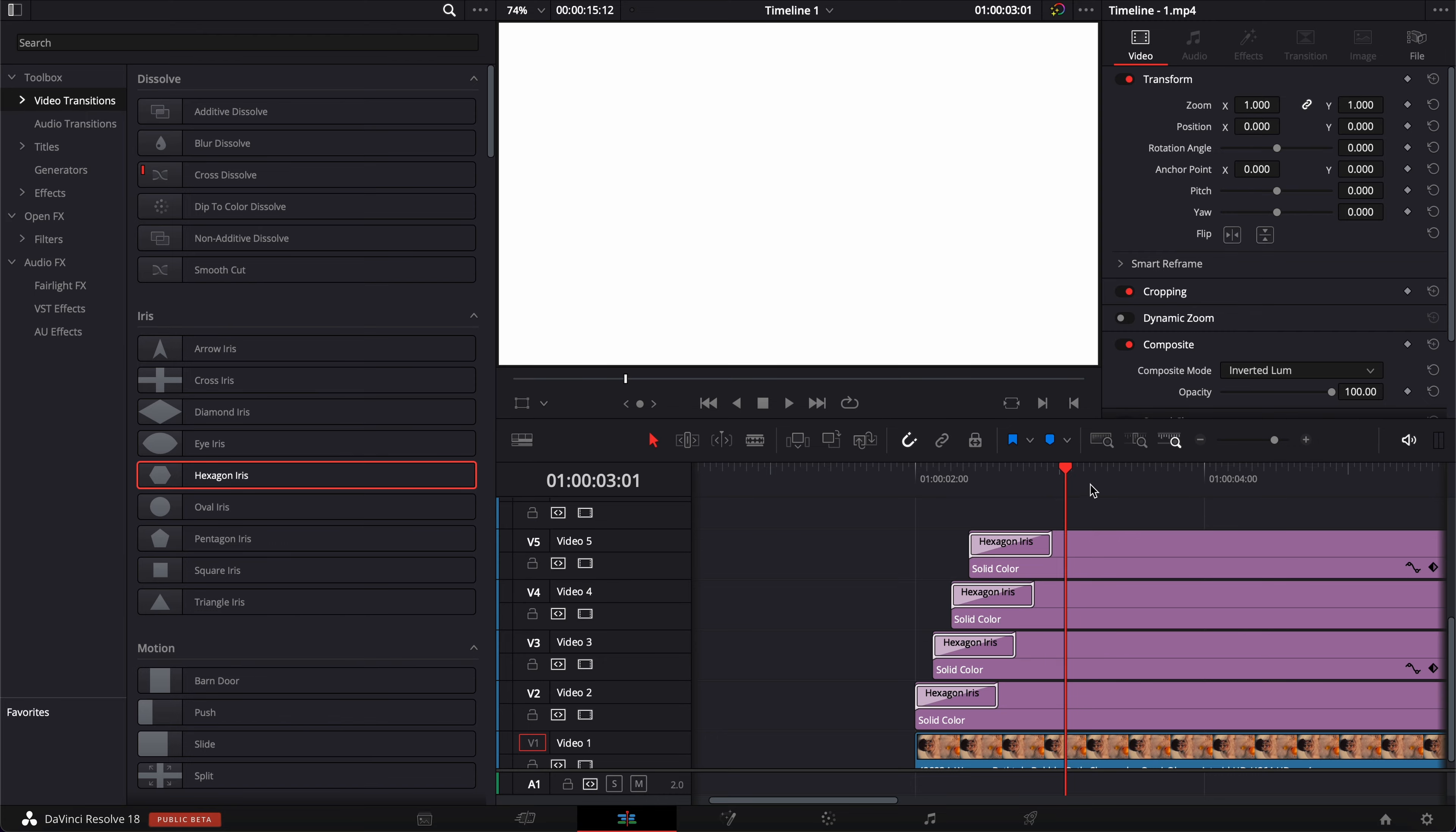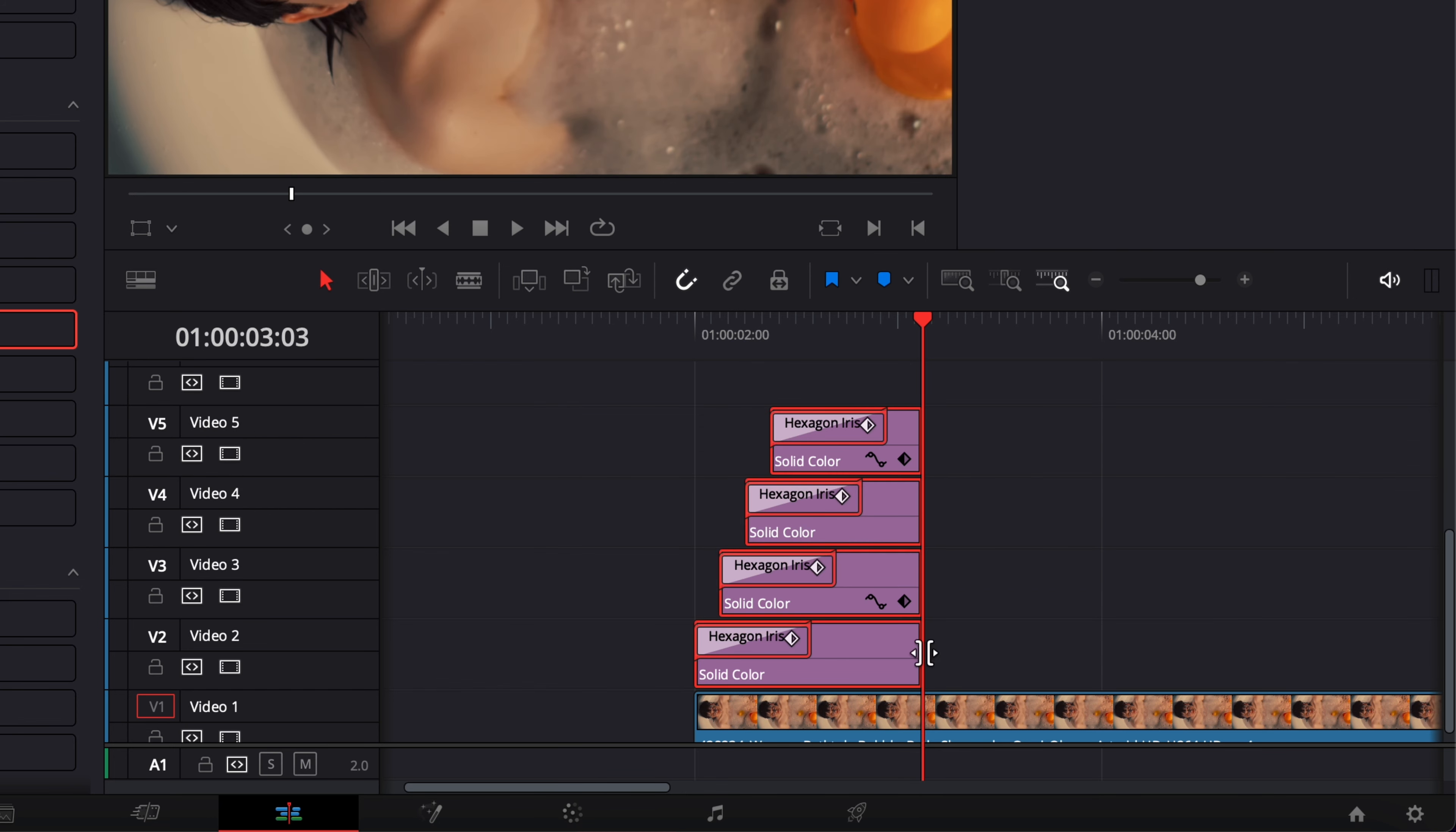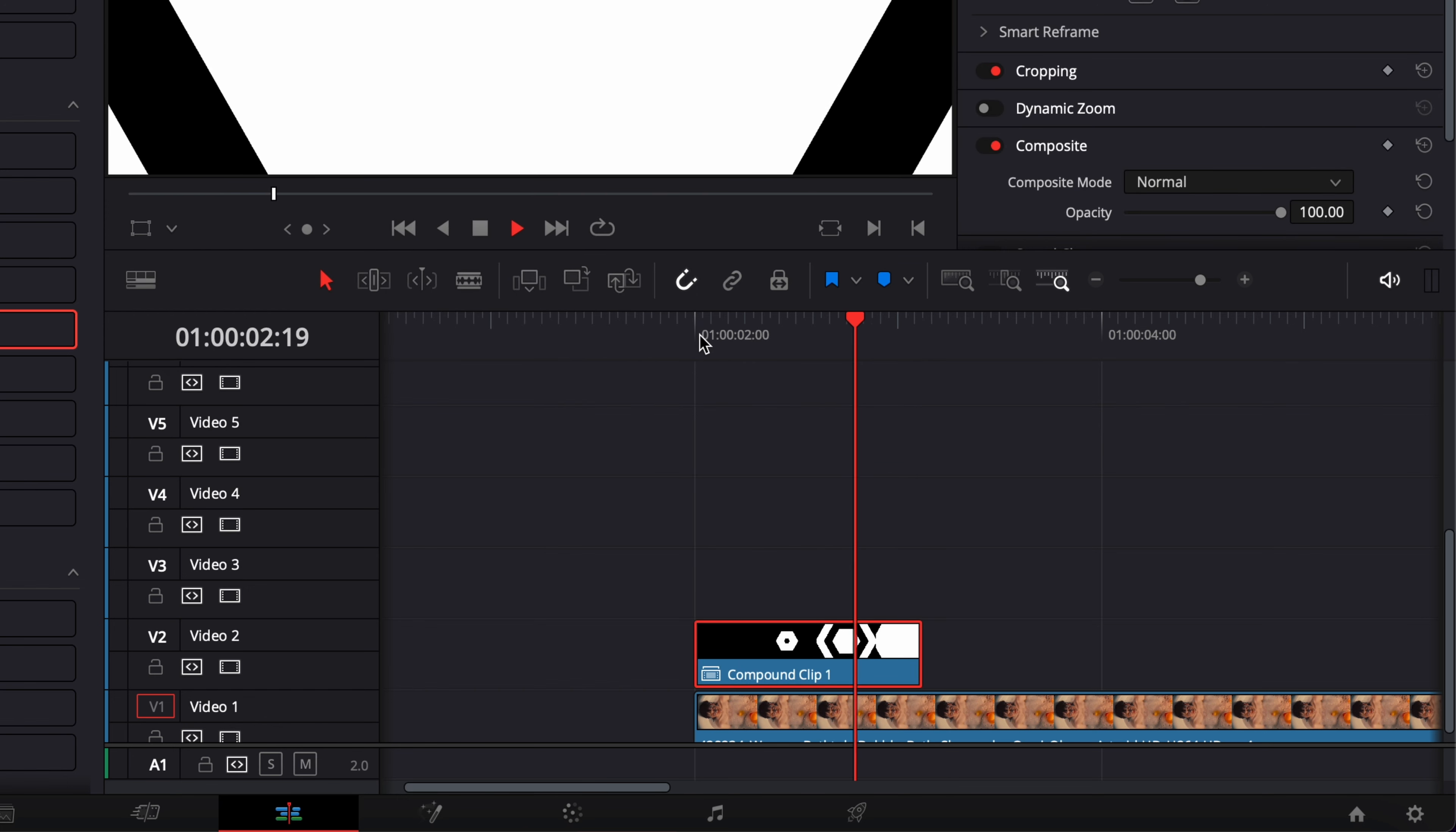Perfect. We got our matte. Now we can just go towards the end right here, select everything, just make a cut, delete the excess. And here we can just select the rest, right click, create a new compound clip. And here we go. We've got our matte.